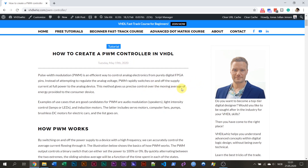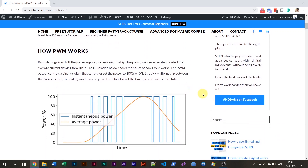PWM stands for pulse width modulation, and it's very easily explained what it is. PWM is a method of controlling an analog device from a digital FPGA pin. We all know that the FPGA pin can only have the values zero or one — it can be off or it can be on, it can't be anything in between. And if we want to control the power or current flowing through an analog device like a DC motor, an LED, or a speaker system through an amplifier, then we have to somehow translate this digital signal to an analog voltage or analog current.